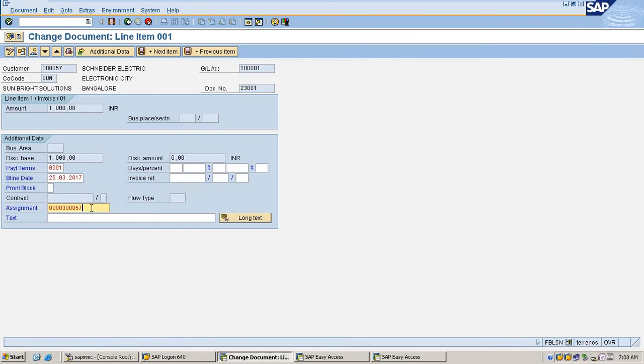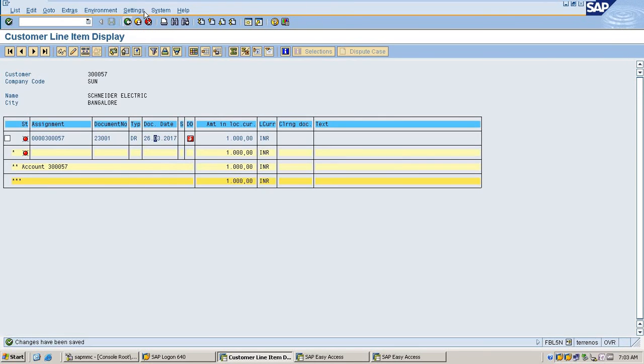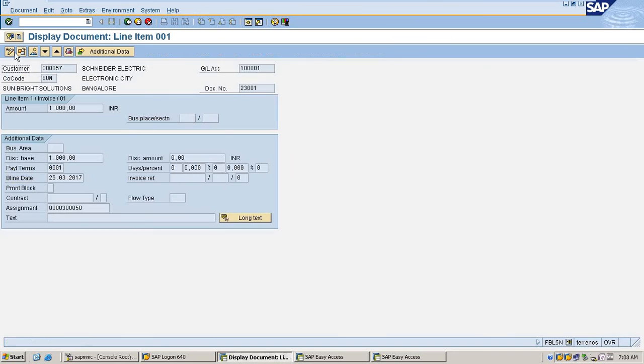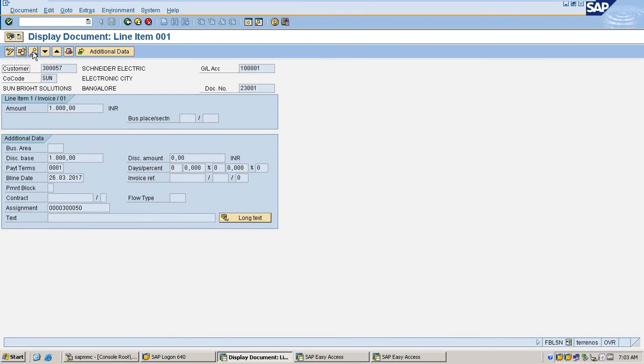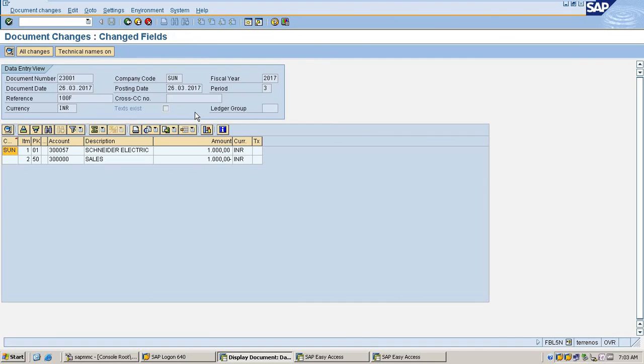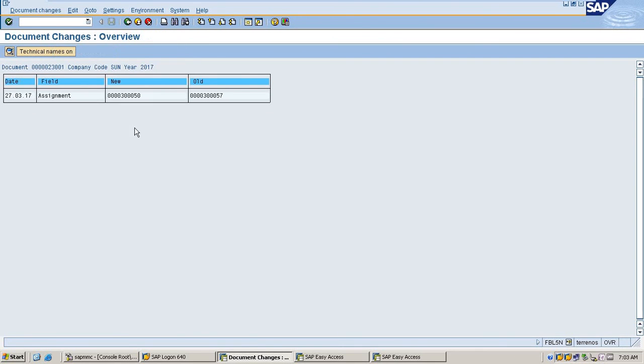Changing assignment number to 50, save it. Going inside document changes, it's showing the assignment change.